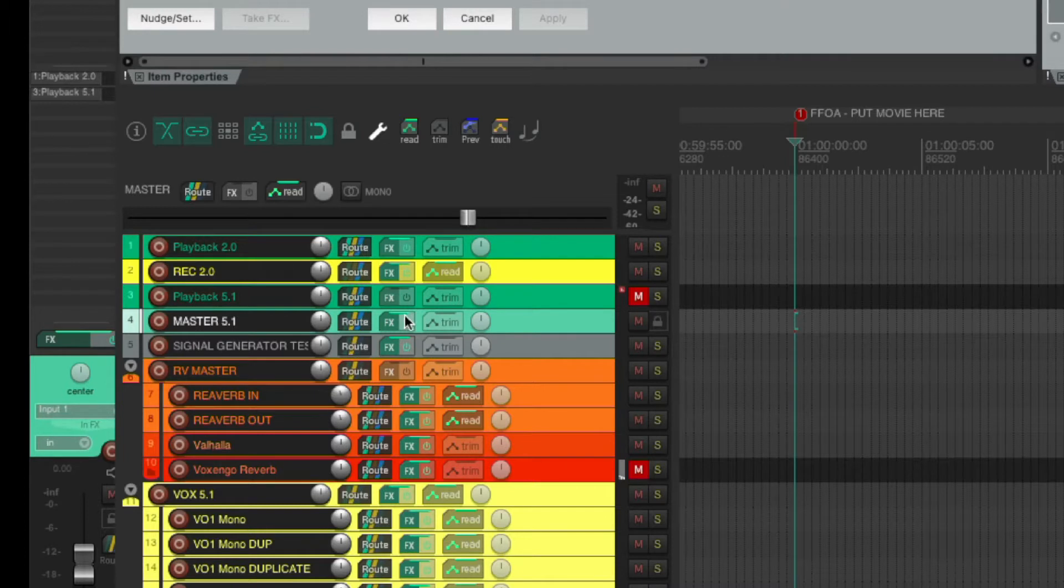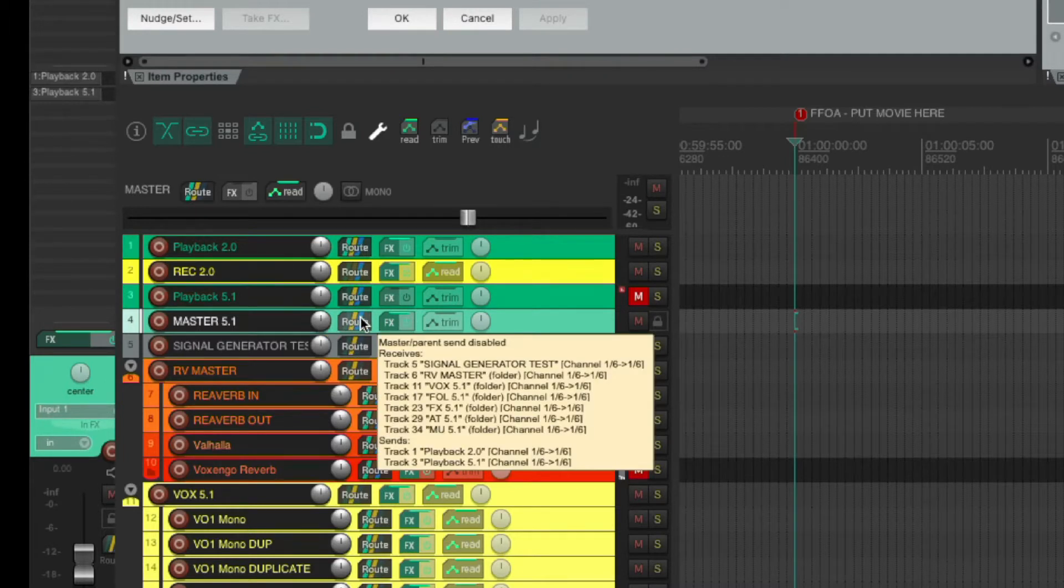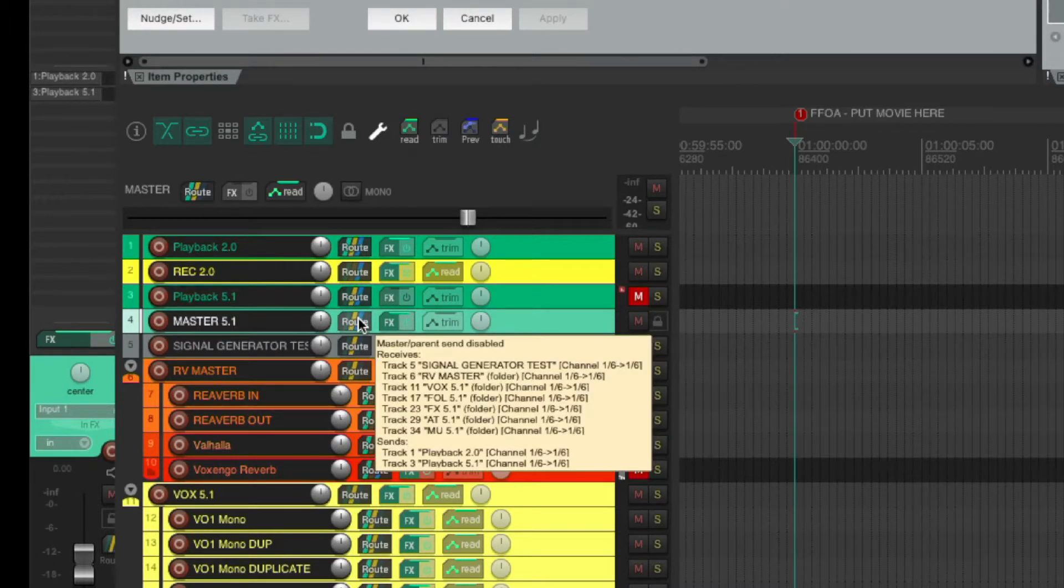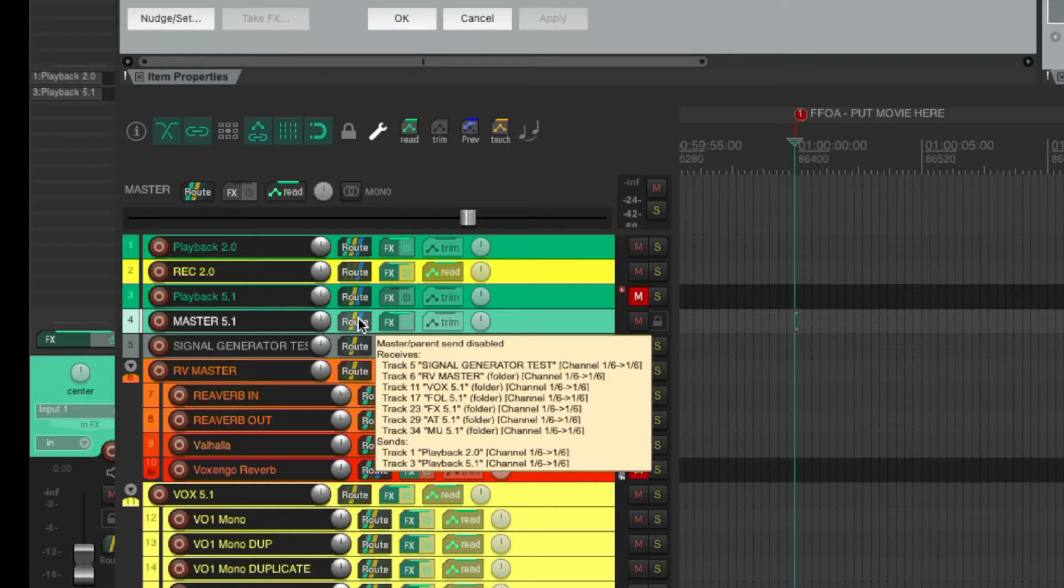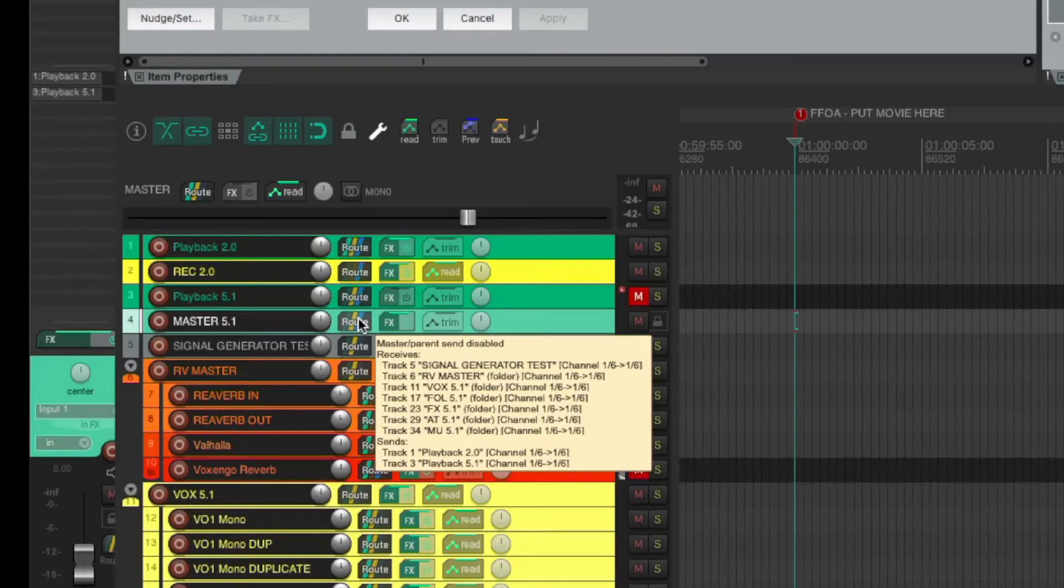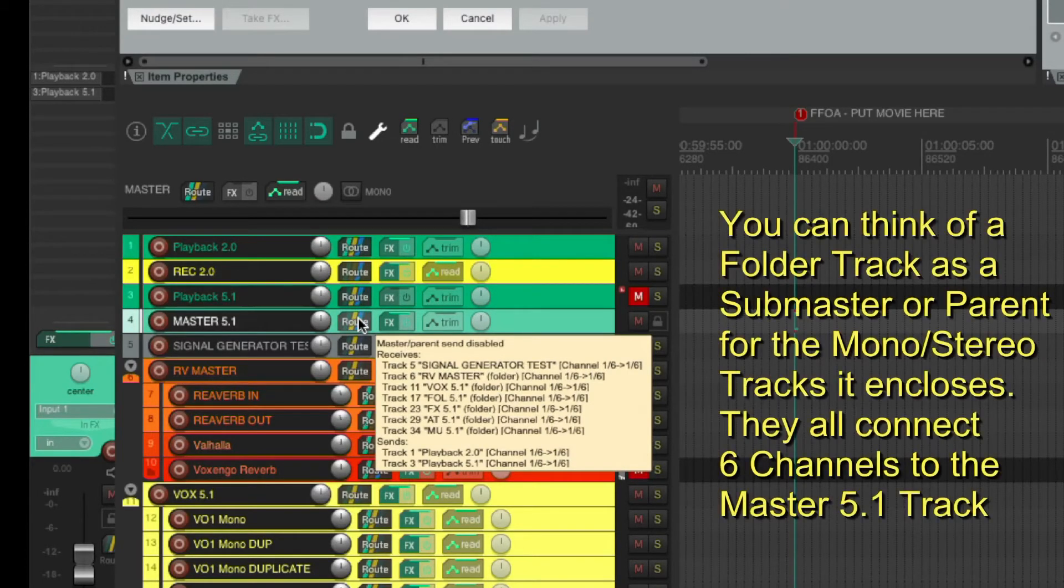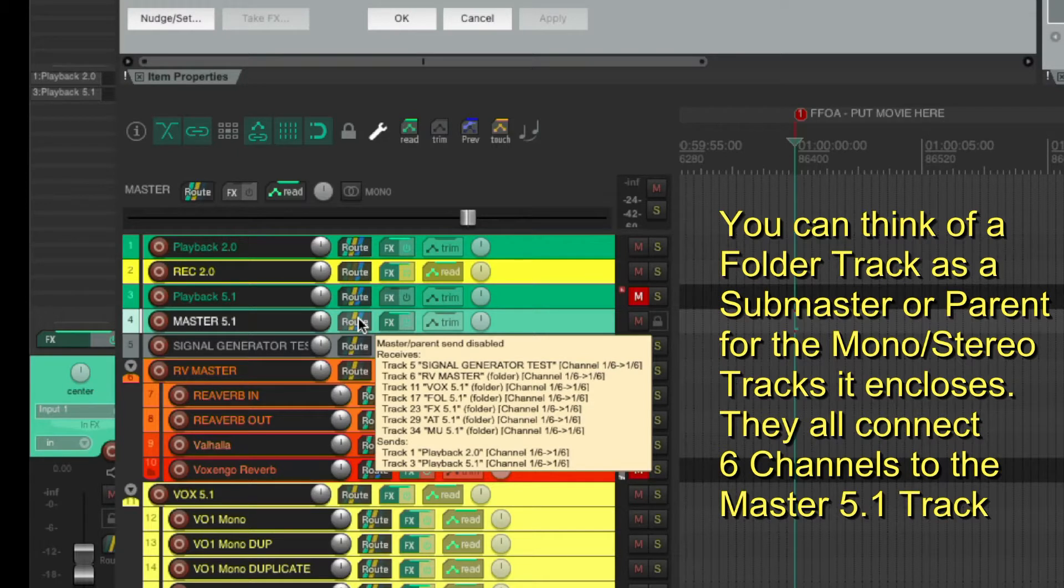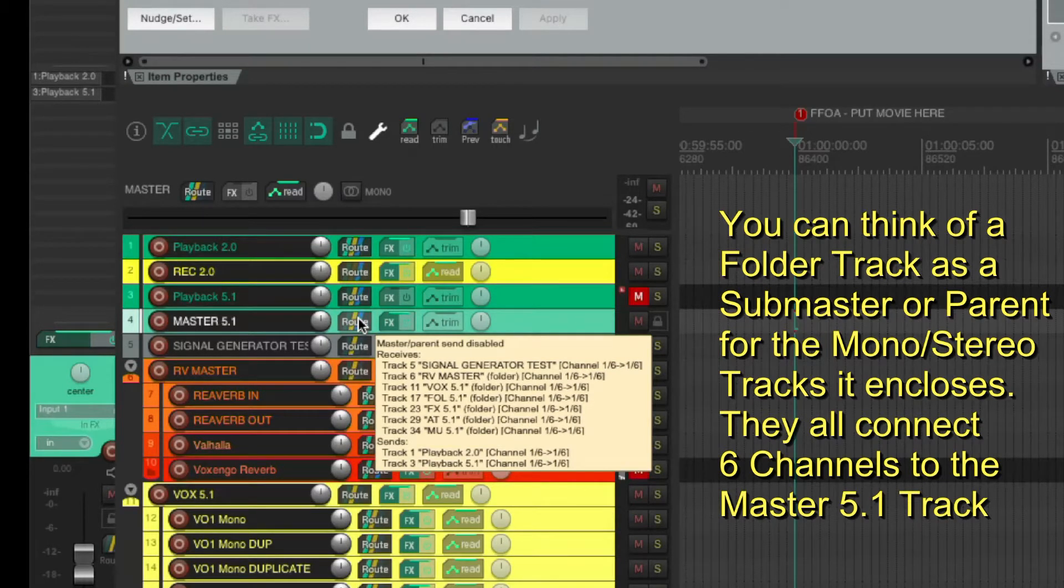Master 5.1 is where all the channels are being routed to. How can we see that? We can hover over the Route button and see that, for instance, track 6, all the reverbs which is a folder, are routed to Master 5.1. Track 11, all the vocals, also a folder. All the folder tracks are routed to Master 5.1.